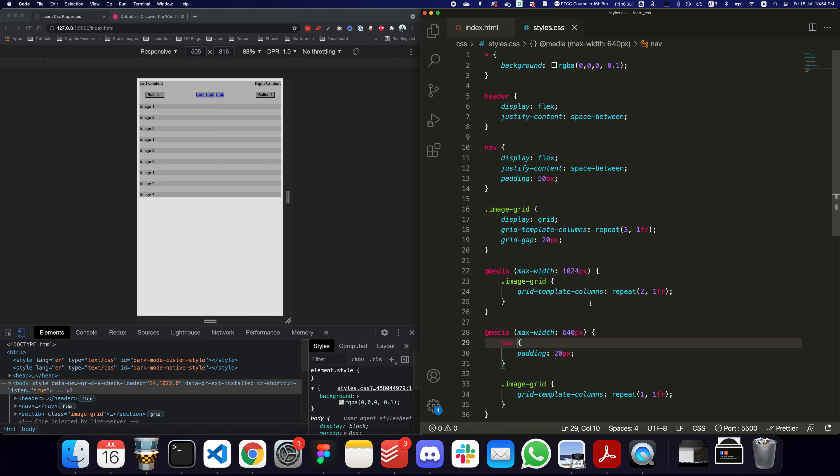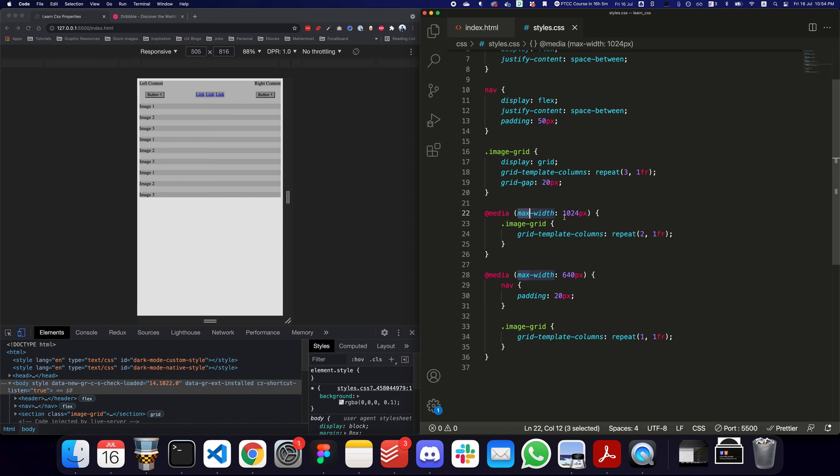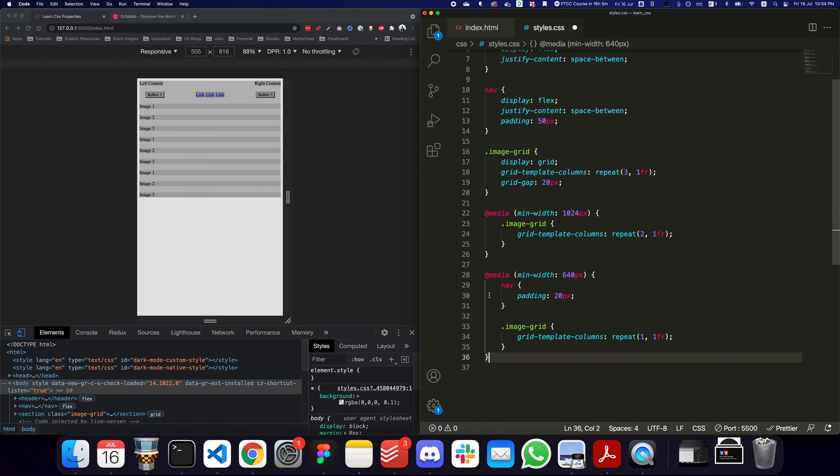That's a quick tutorial on how to actually work with media queries - this is what we refer to as media queries. Obviously there are different rules for them. You can also check by the pixel ratio, the density. You can also have minimum width, so if I go here and say minimum width, this basically means if the screen size is larger than 640 do this.